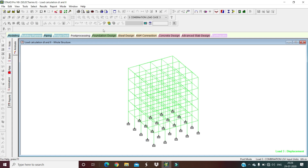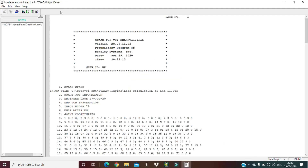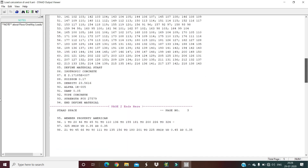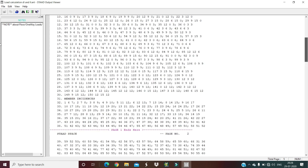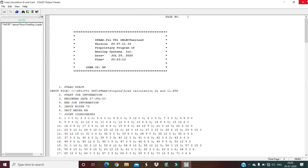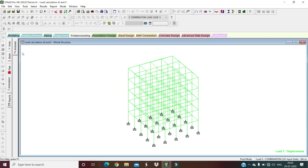By this method you can apply dead load and live load on the whole structure. Go to STAAD output to view the output file showing all supports and members with their calculated results.